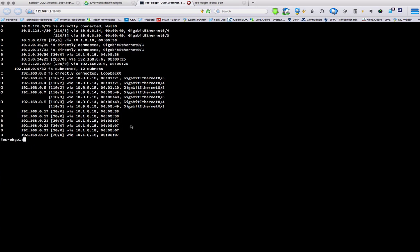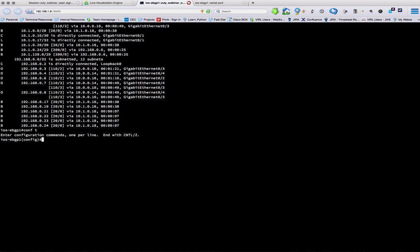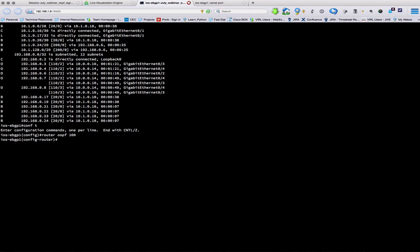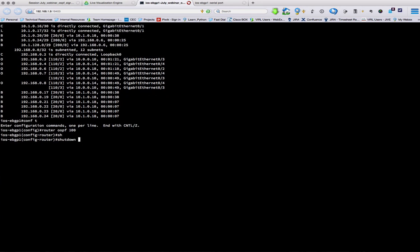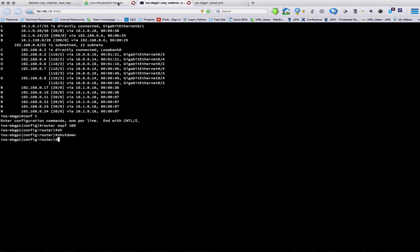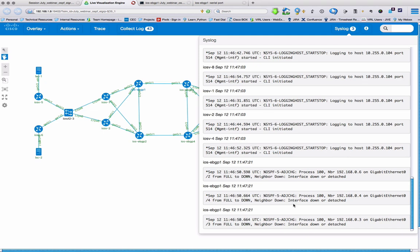Now, where does this come in handy? Well, just as an example, we're going to shut down our OSPF process on this particular device. There's the command. And as we do that, the syslog messages from this particular device are then popping up in our syslog server.